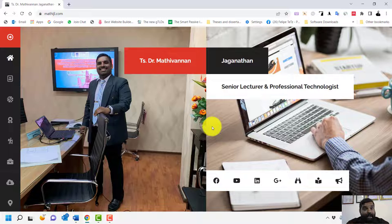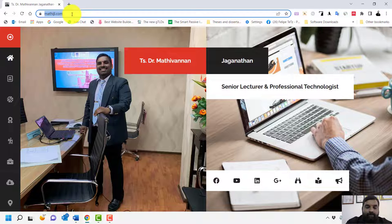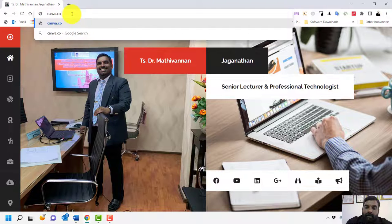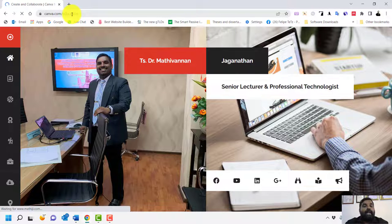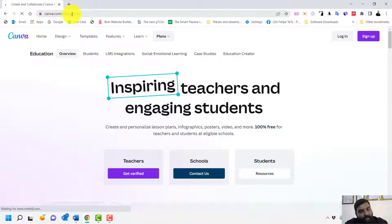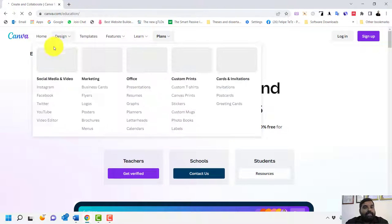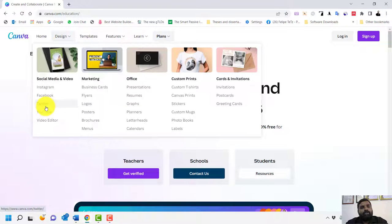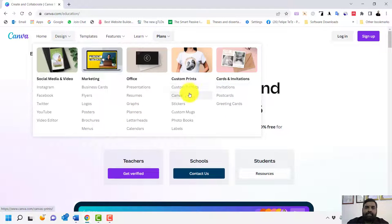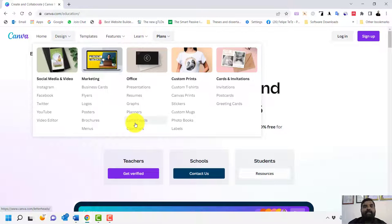To get started, go to canva.com/education. With Canva you can design Instagram posts, Facebook posts, Twitter posts, YouTube videos, business cards, brochures, logos, posters, invitation cards, custom t-shirts, canvas prints, graphs, and infographics.